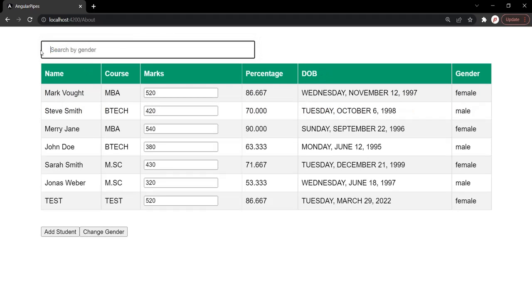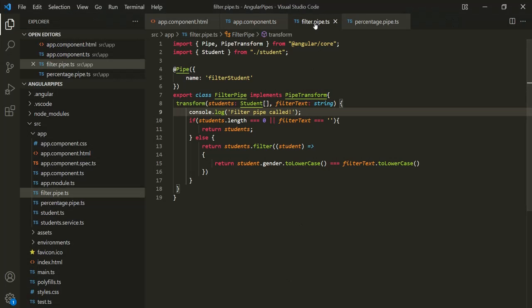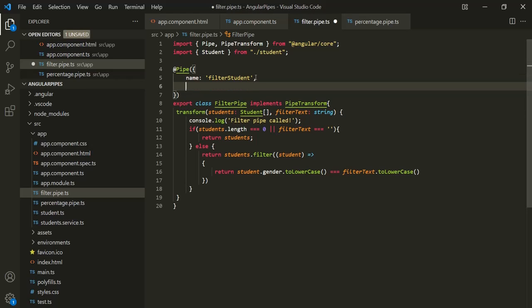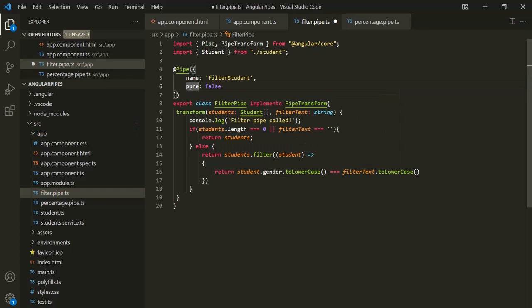If I remove the filter text, you will see that a new student has been added with gender female, and also the gender of the first student has changed to female. Now one way to resolve this problem is by making the pipe impure. So let's make this filter pipe impure — we can add another property to this object which is pure and set it to false. By default, the value of this pure property is true, and that's why every pipe is by default a pure pipe. But when we set its value to false, the pipe becomes an impure pipe.